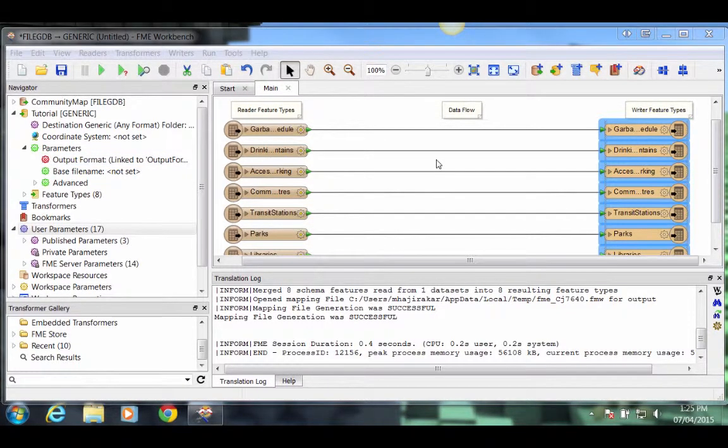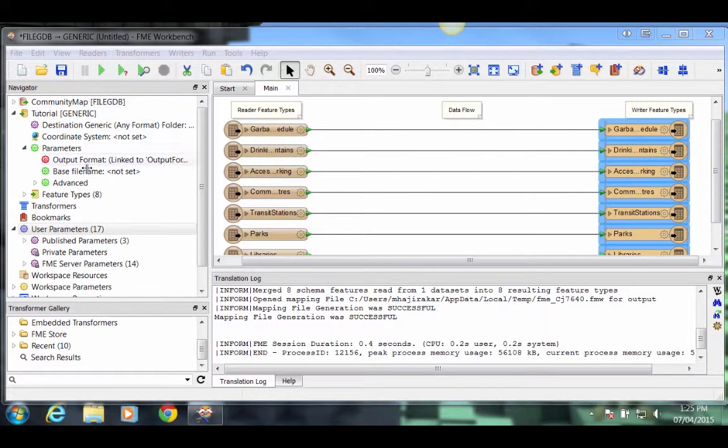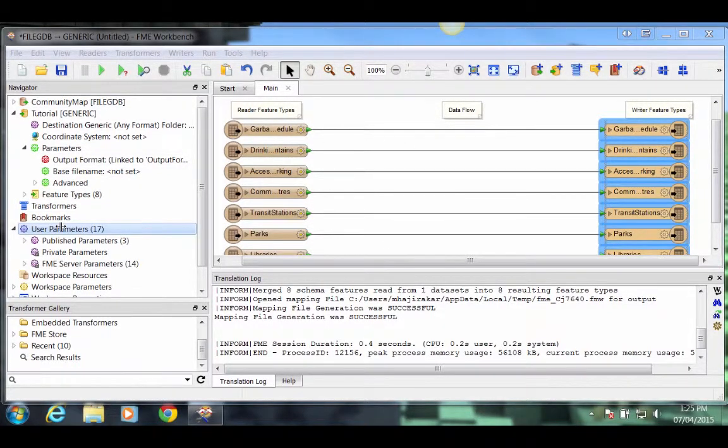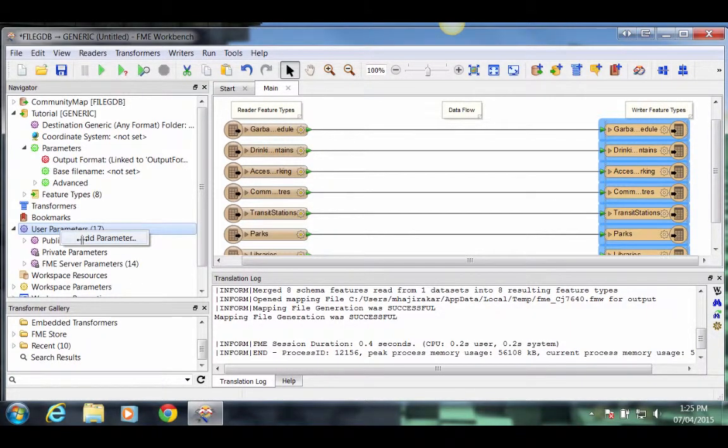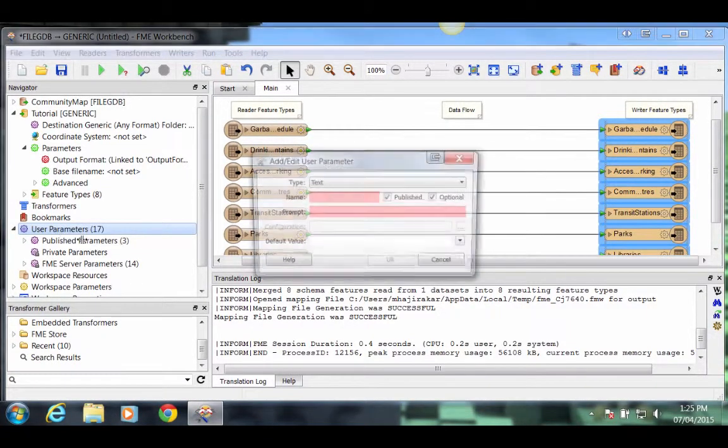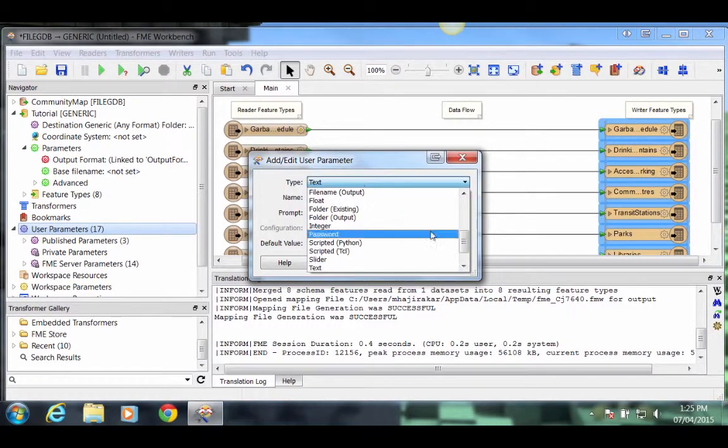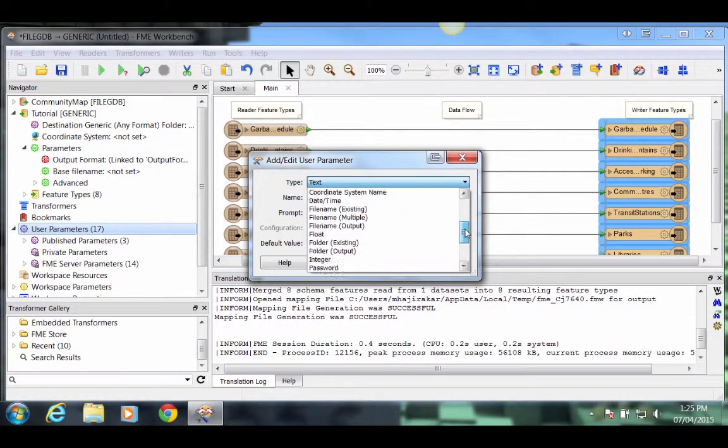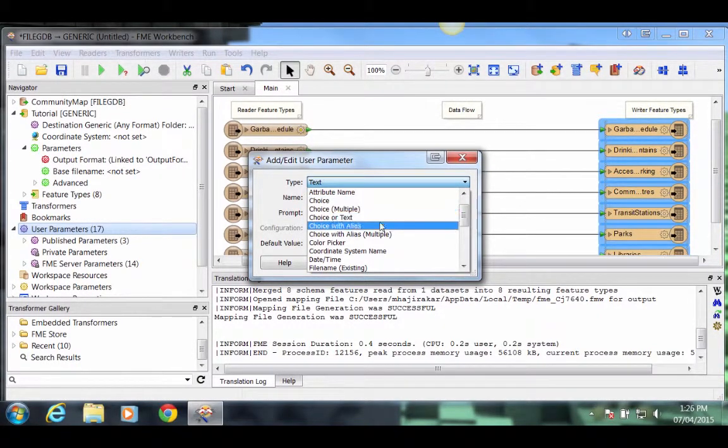Let's also give the user the ability to select an Output Coordinate System. We'll do this in the same way that we added the Output Format user parameter. So back in the Navigator pane, locate the User Parameter section. Right click and select Add Parameter. For the type, again, choose Choice with Alias.